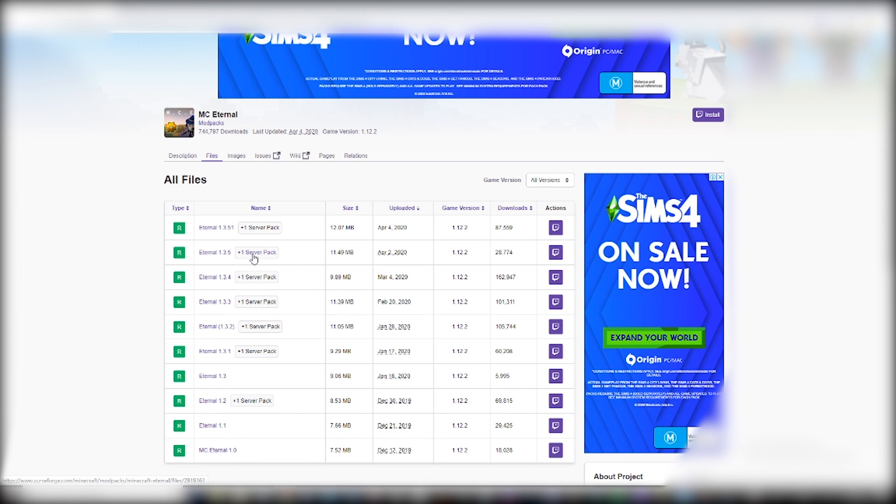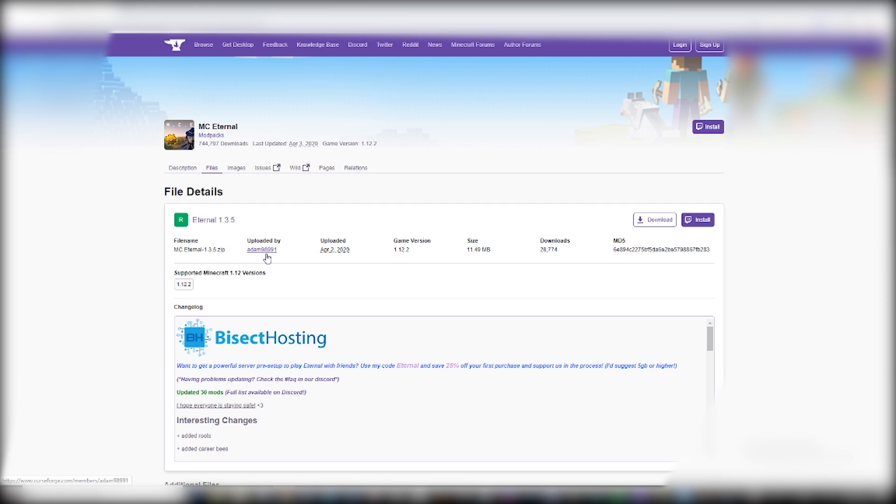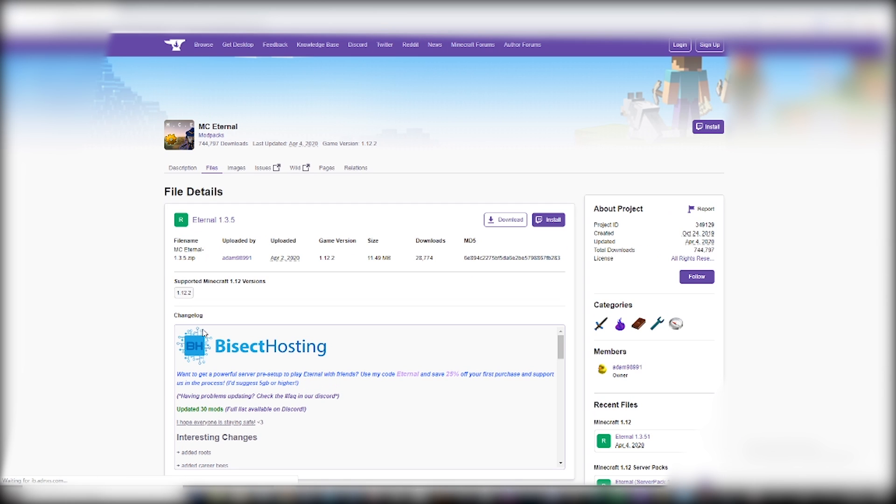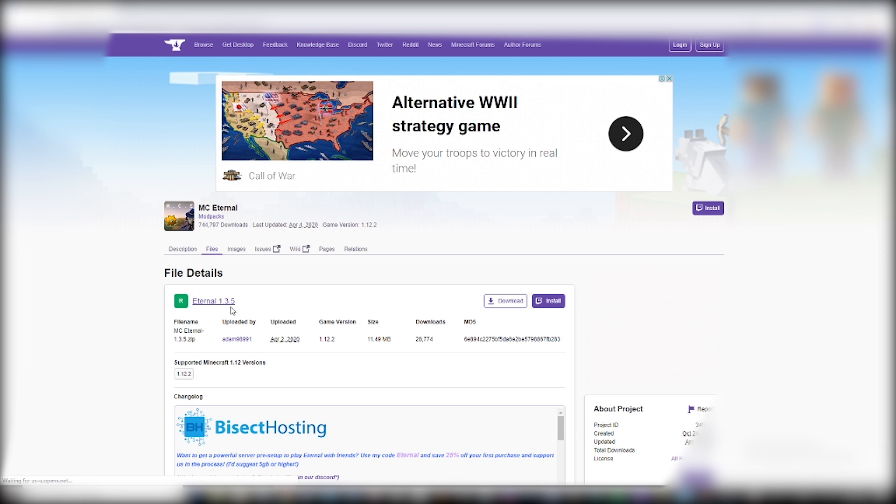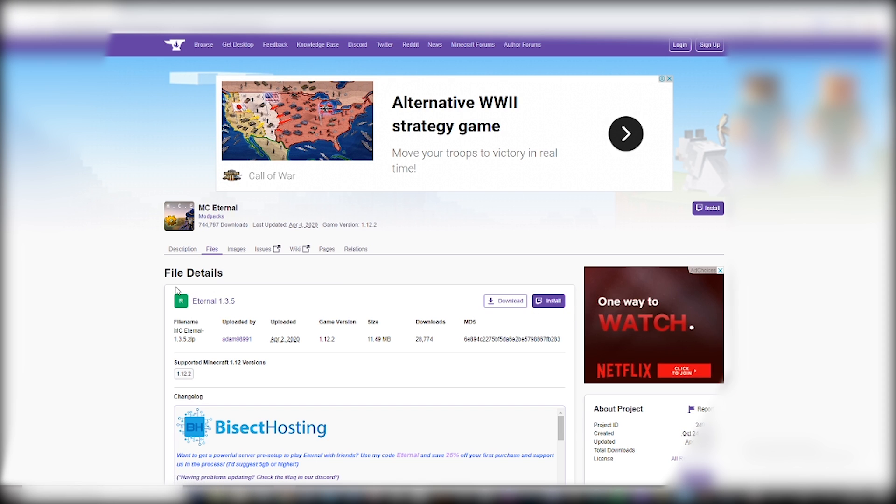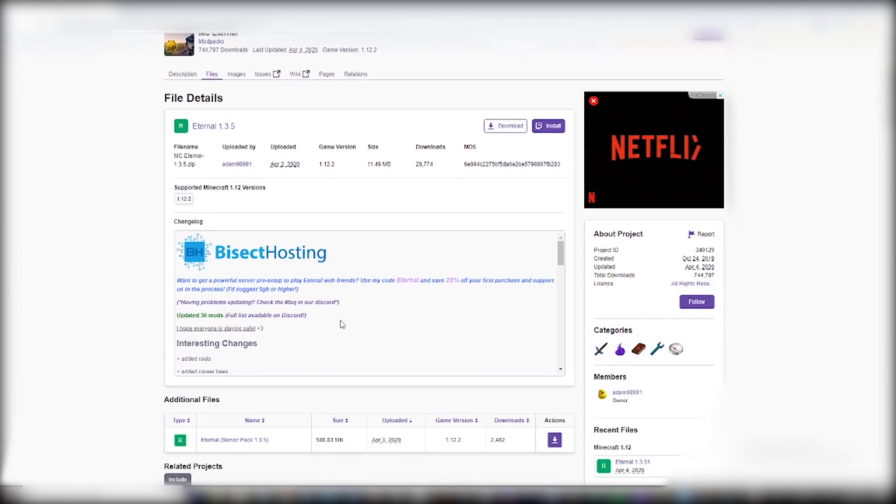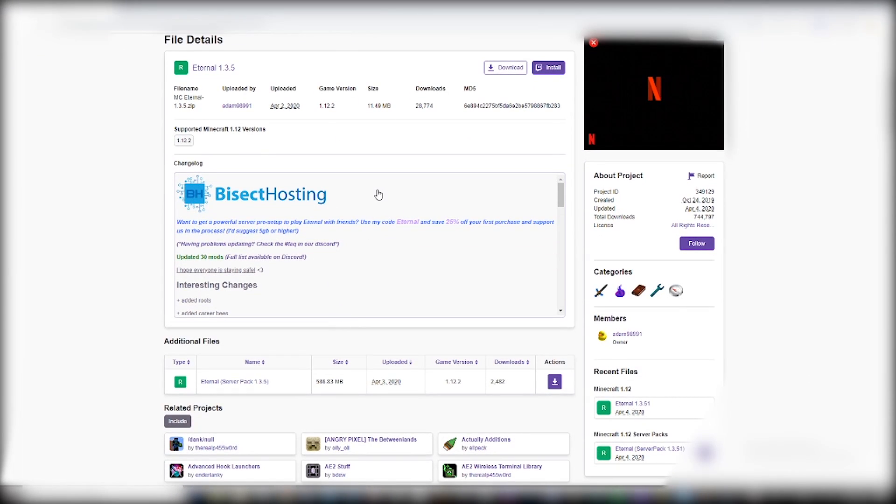So what we do is we don't want this version. So instead we click here on Minecraft server packs. The version number will be different if you're using a different modpack. And then here we can see every modpack server pack that they have available. So I want 1.3.5. So I click this, little plus one server pack, this will take me to this page.